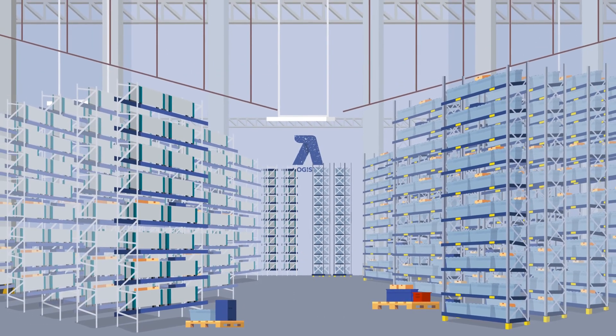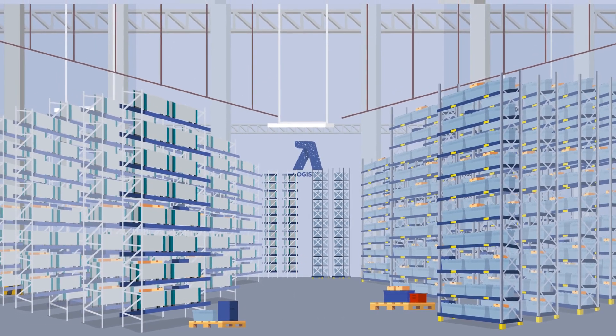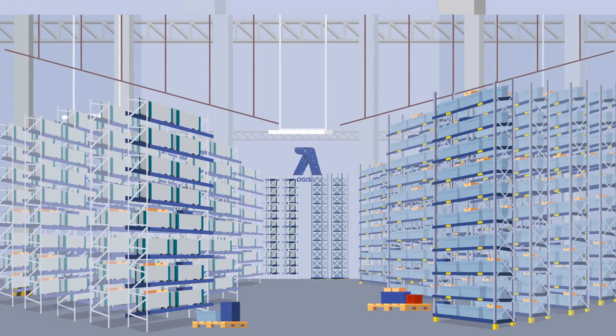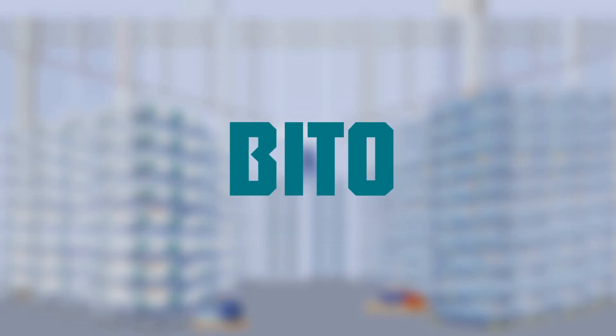Veto, the competent and experienced full-service supplier for warehouse and picking technology. Don't wait any longer. Contact us.